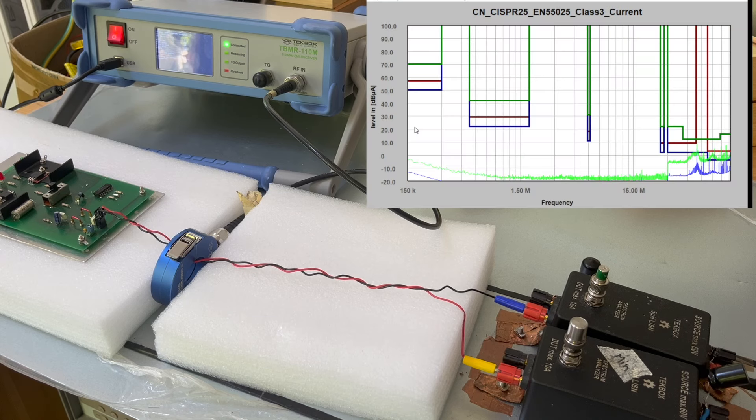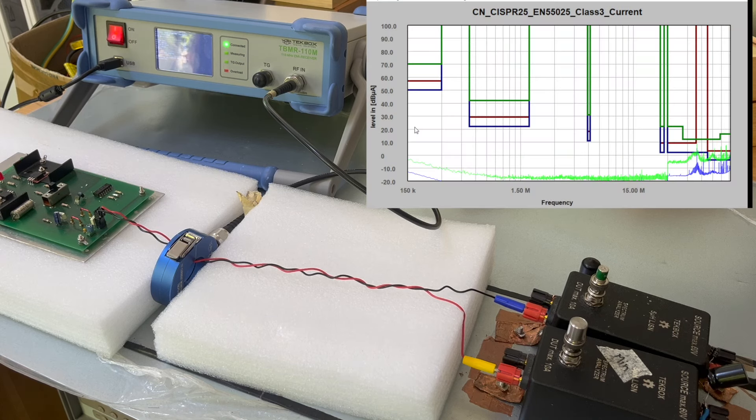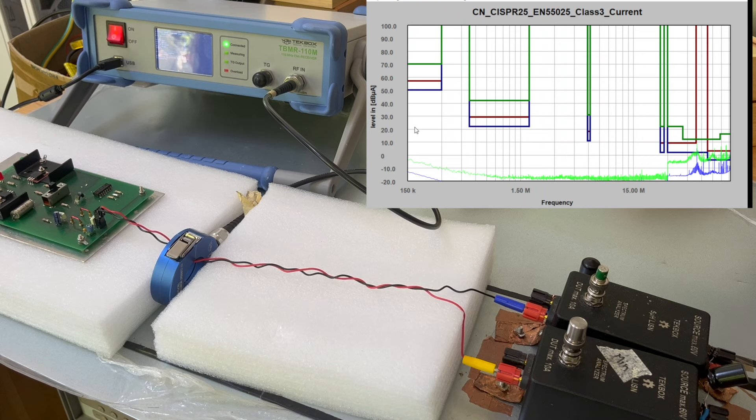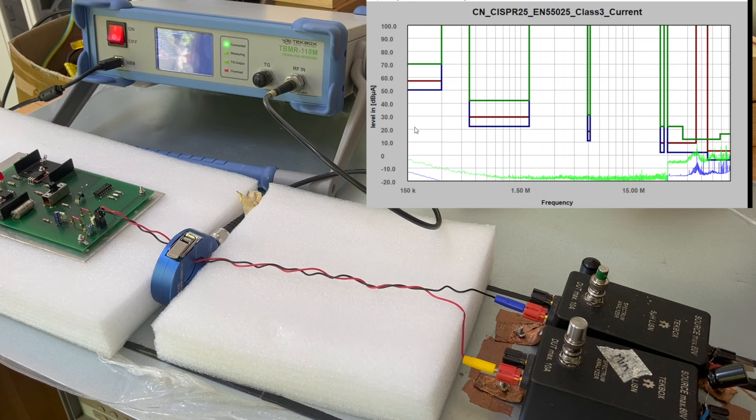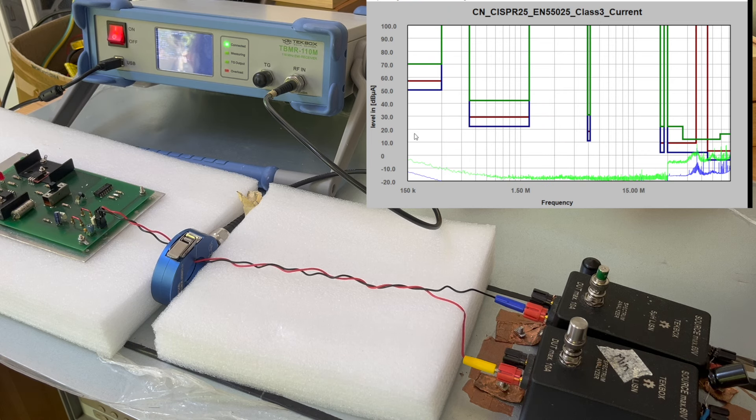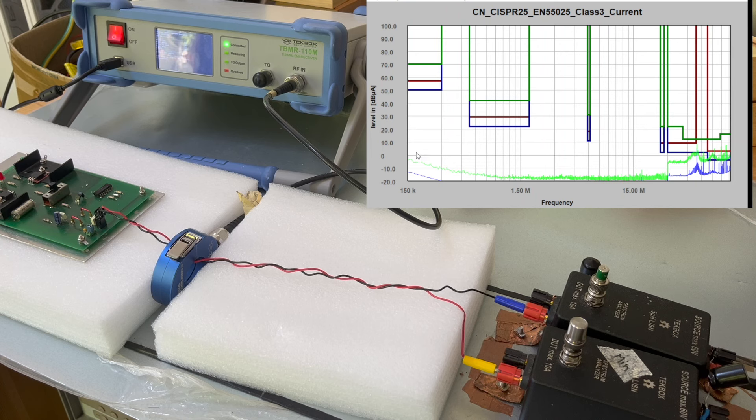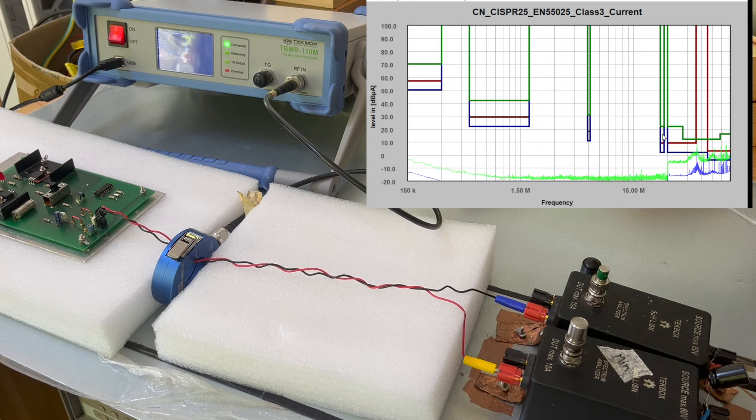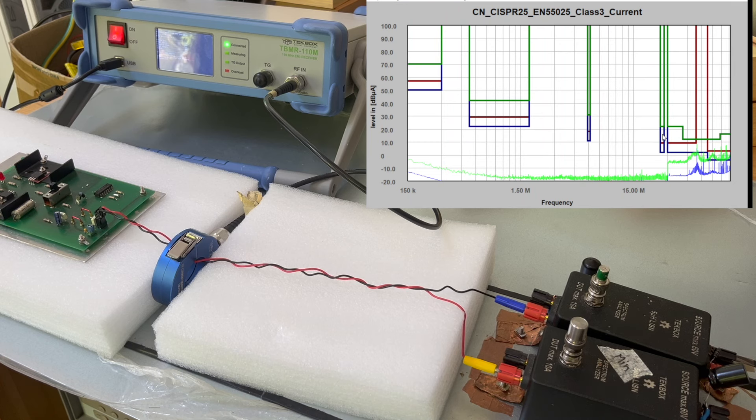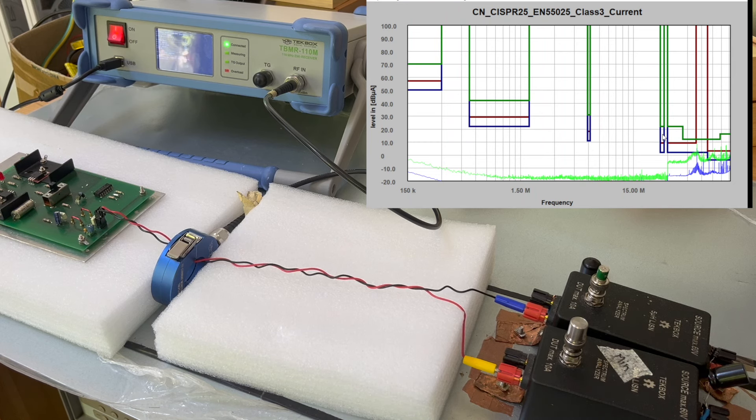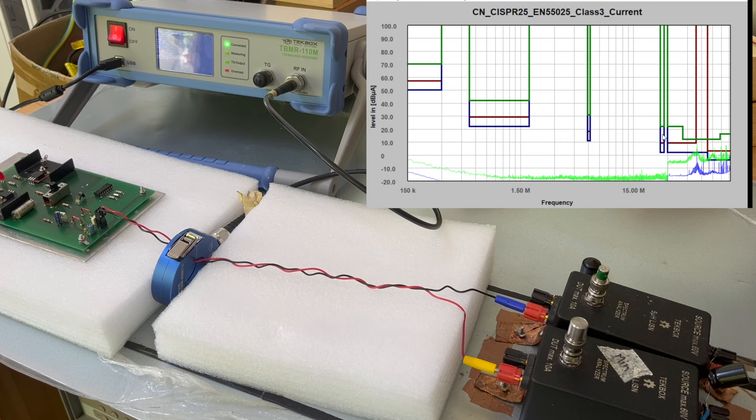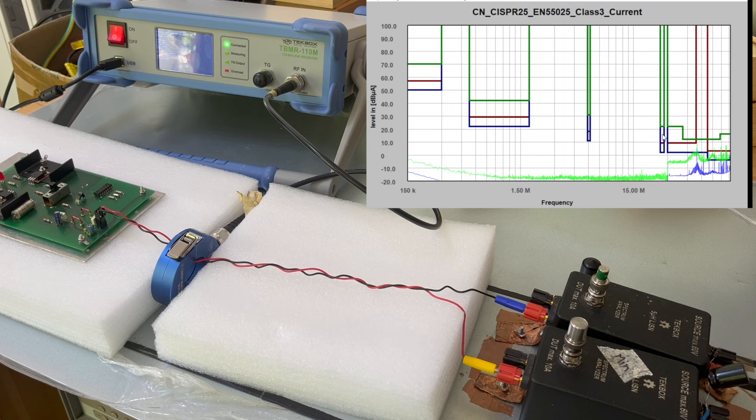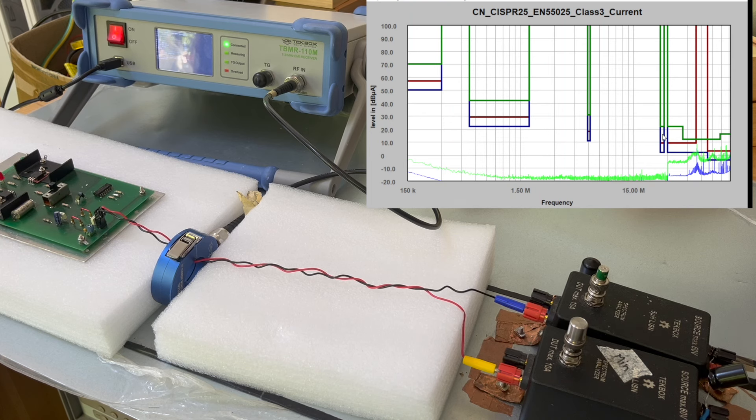First, a quick correction. Last episode, if you remember, we demonstrated how to measure conducting emissions using current probe methods. And in that demonstration, when we plotted the results, the noise floor actually is quite high. And this was a mistake I have to correct, because according to CISPR standards, when you make a measurement, your noise floor should be at least 6 dB below the limit line, hence this correction part.